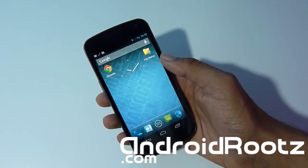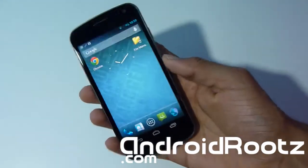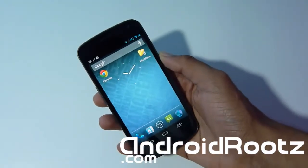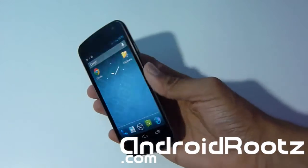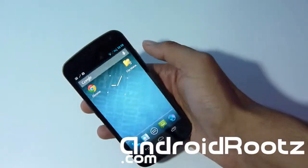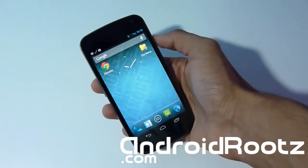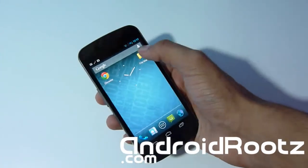What's up, Androfinex Tech Center from AndroidRoots.com. With me we have the CM10 4.1.2 JellyBean for the GSM, Verizon, and Sprint Galaxy Nexus, and I'm going to be showing you how to install it on your phone.